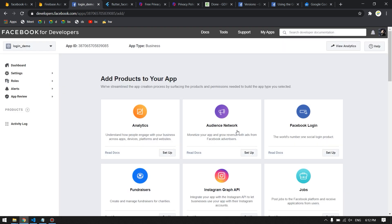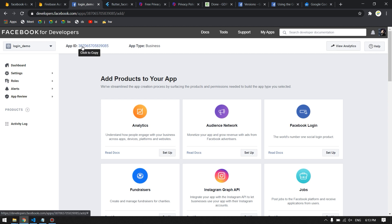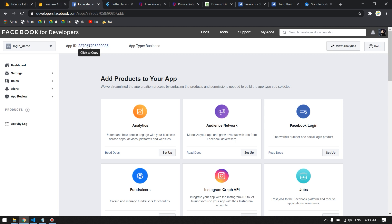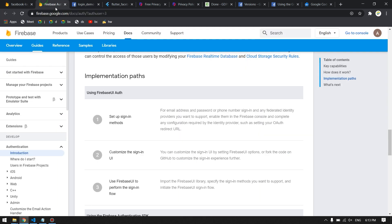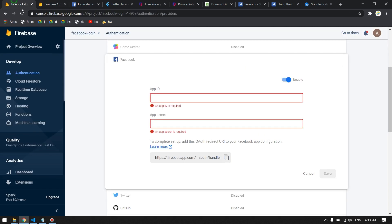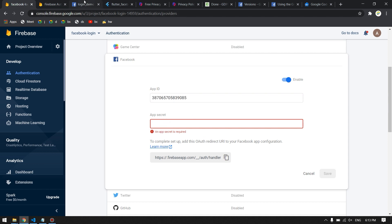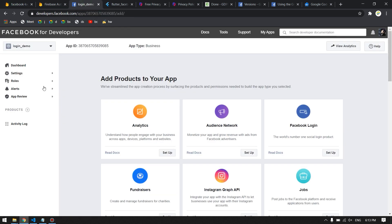Once done, you will be redirected to the app dashboard. You can see your App ID here — copy it and go to Firebase and paste it in the App ID field. Now we also need the App Secret, which you can find by going to Settings > Basic.